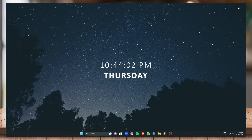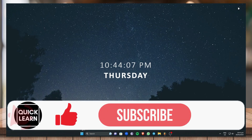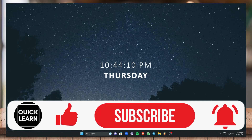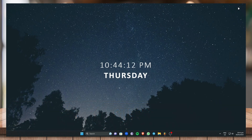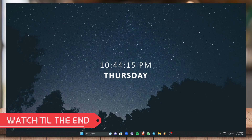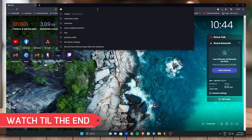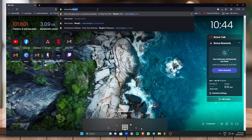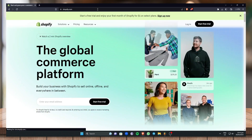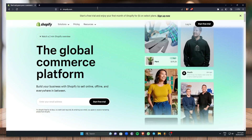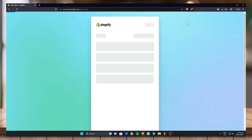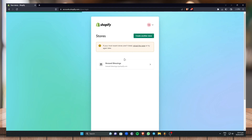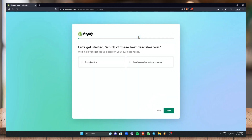Hi everyone, welcome to Quick Learn. For today's video I'm going to show you how to design your Shopify store. Without further ado, let's get started. First, I'm going to need you to go to your computer browser and go to the Shopify website — that is www.shopify.com. Once you're in the Shopify website, just log in to your account.